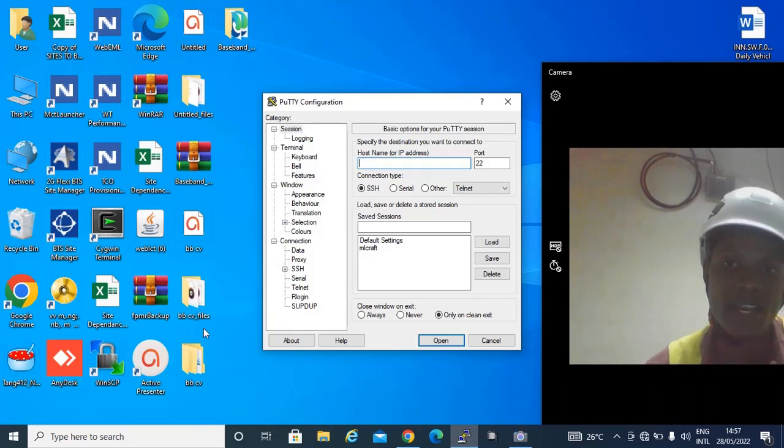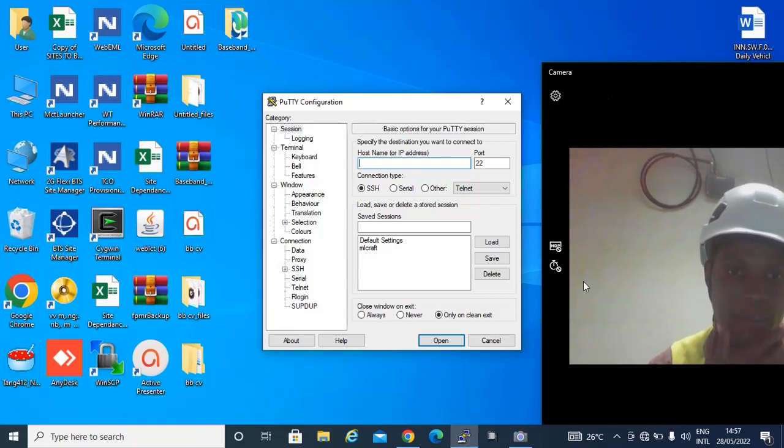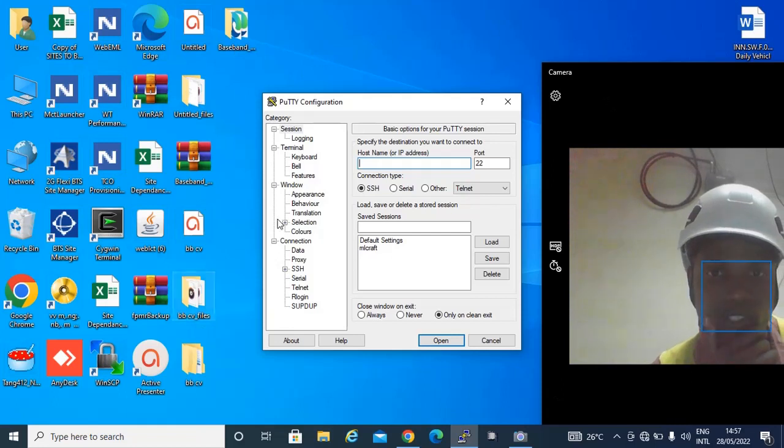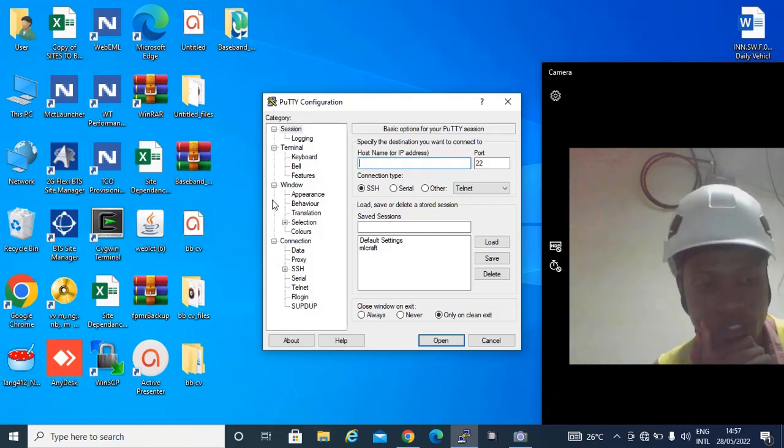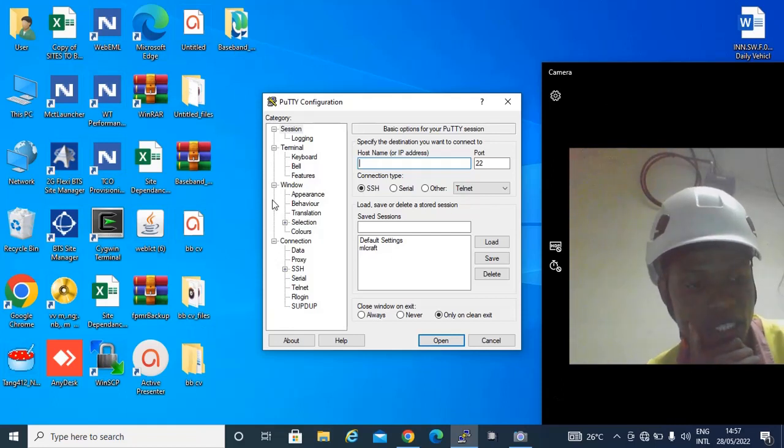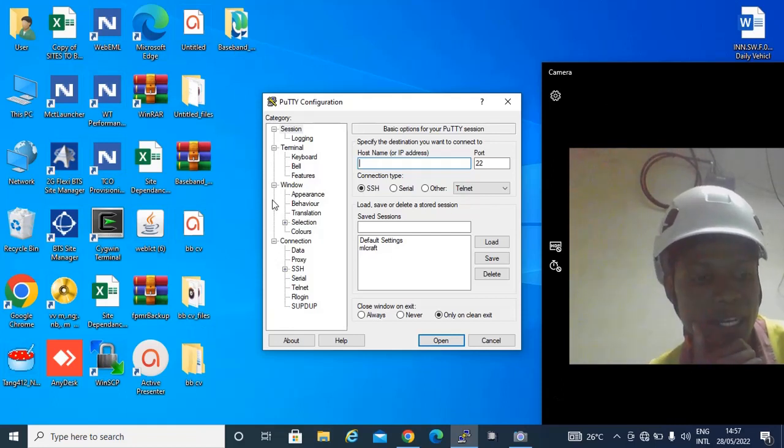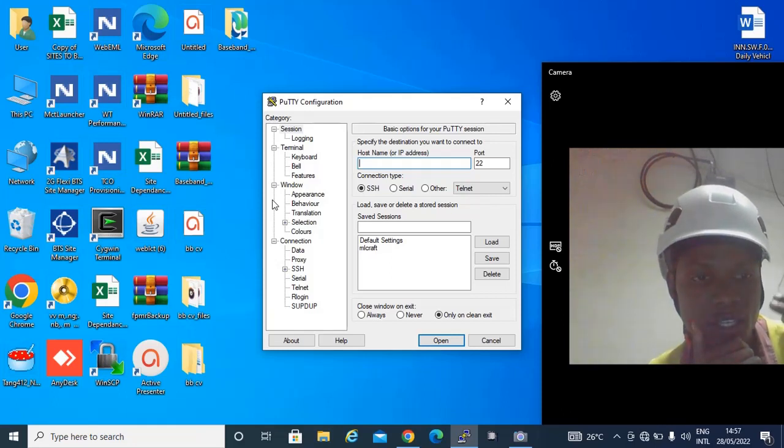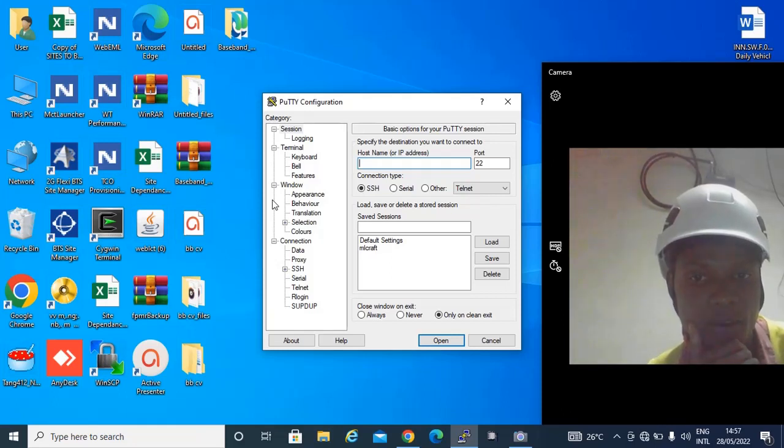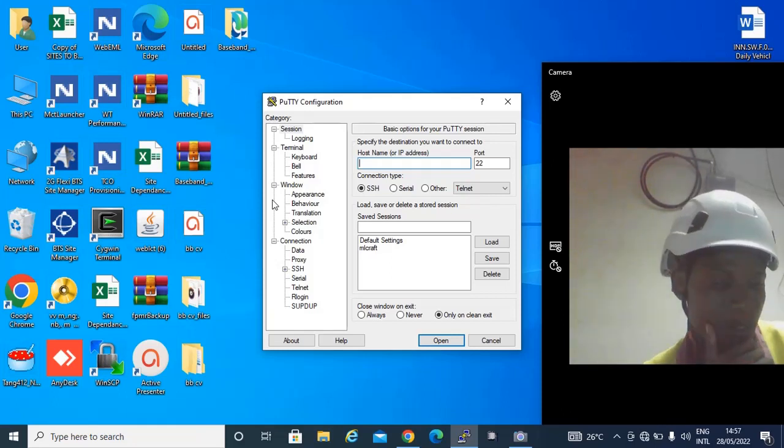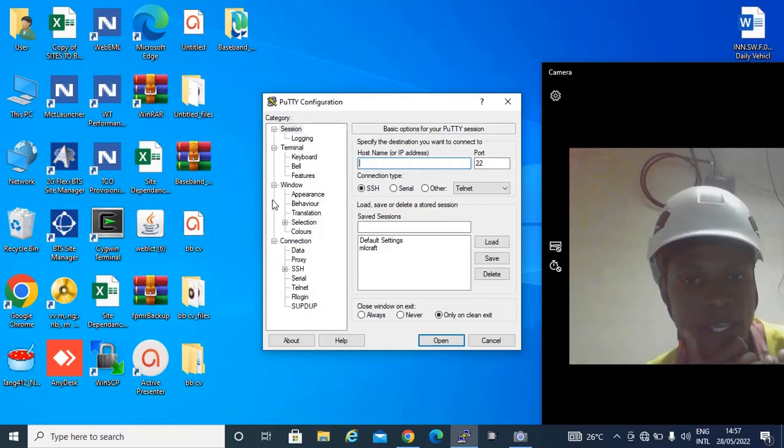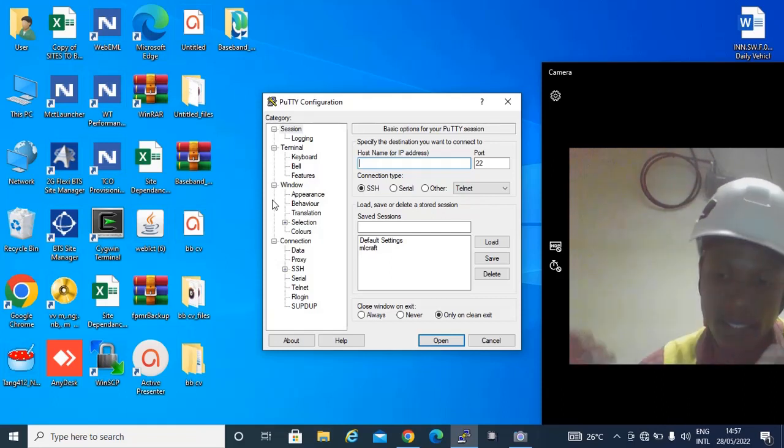...the PuTTY, this is the dialog that will be prompted, and for you to be able to continue, just make sure you have plugged your cable to the ethernet port on your laptop, you have set the required IP addresses, and you have connected your cable to the O and M port of the ATN.